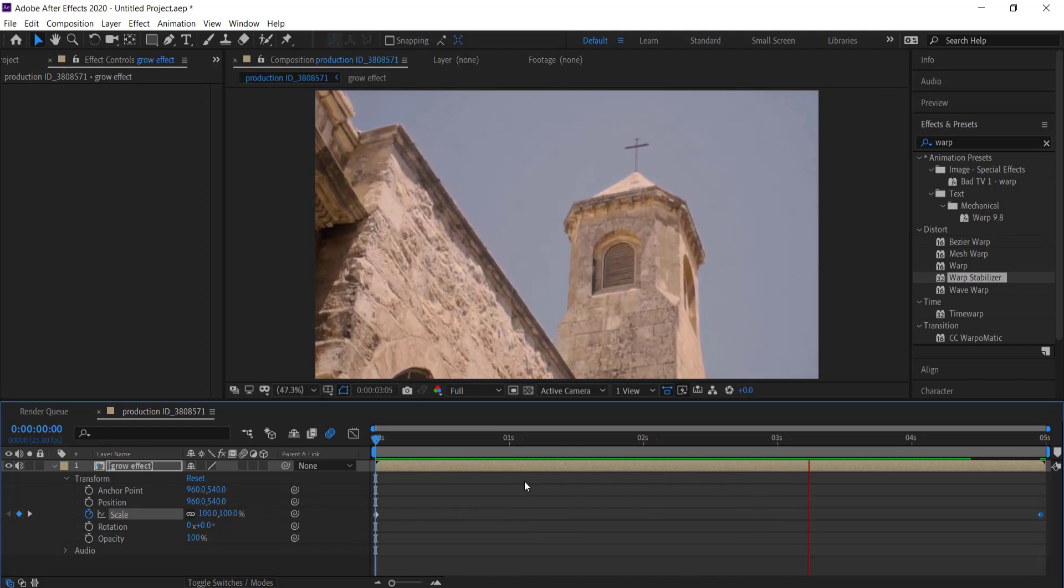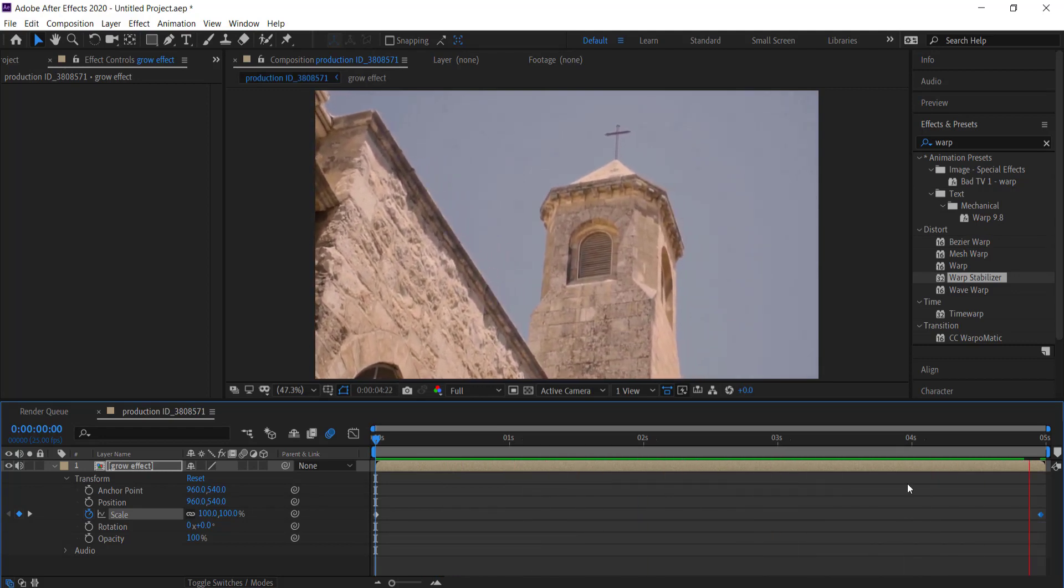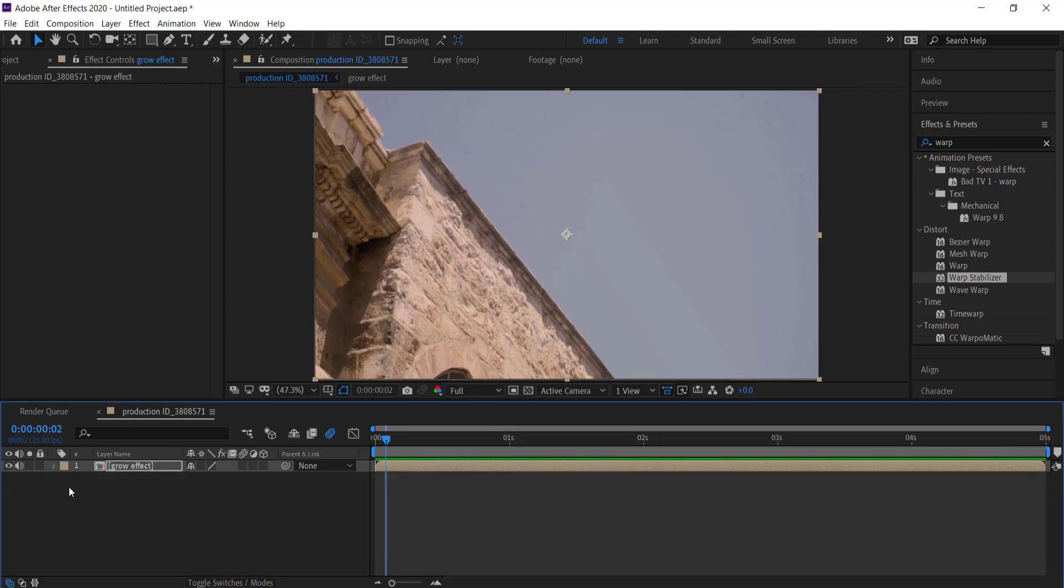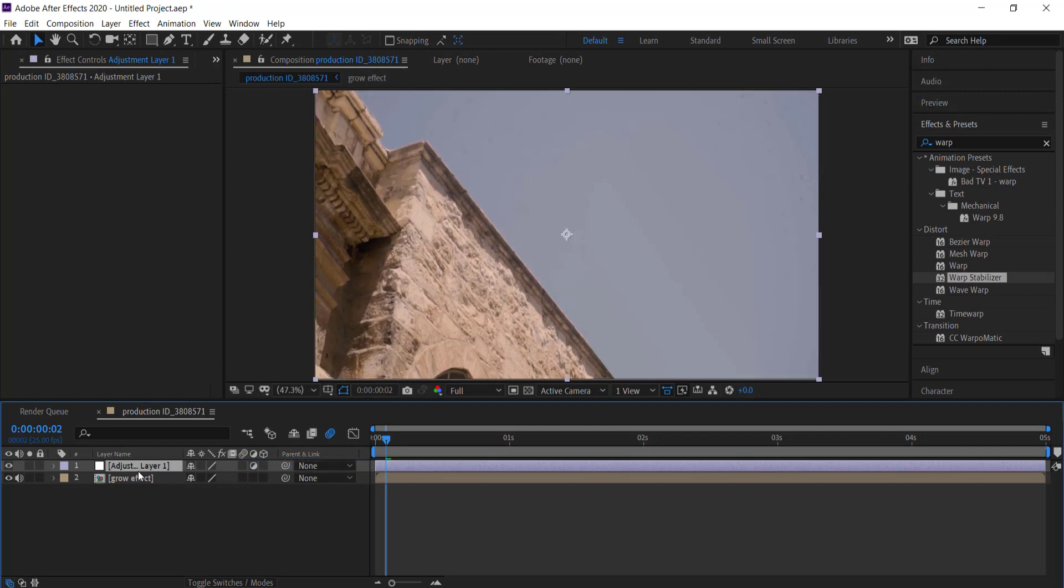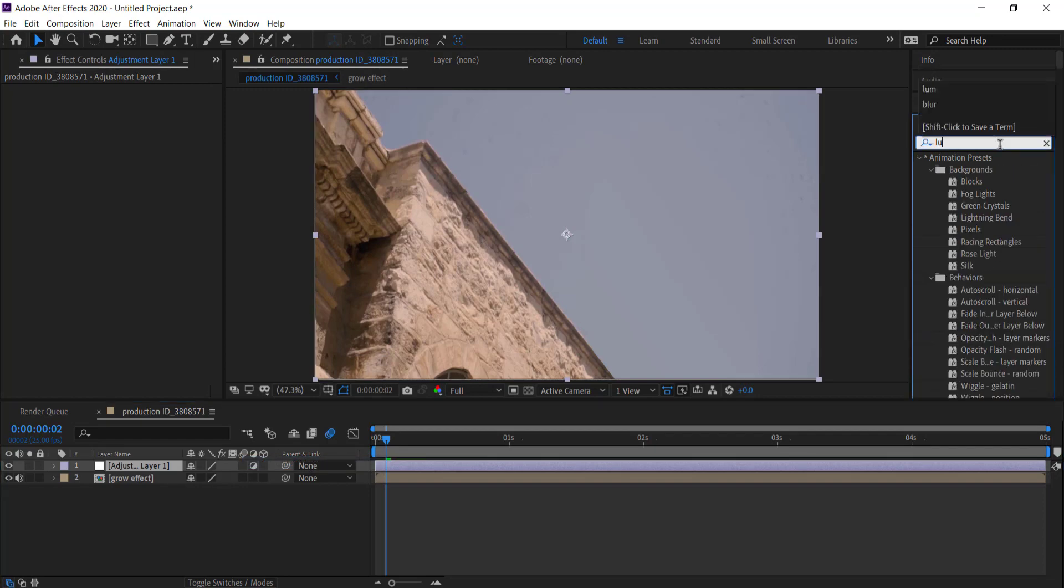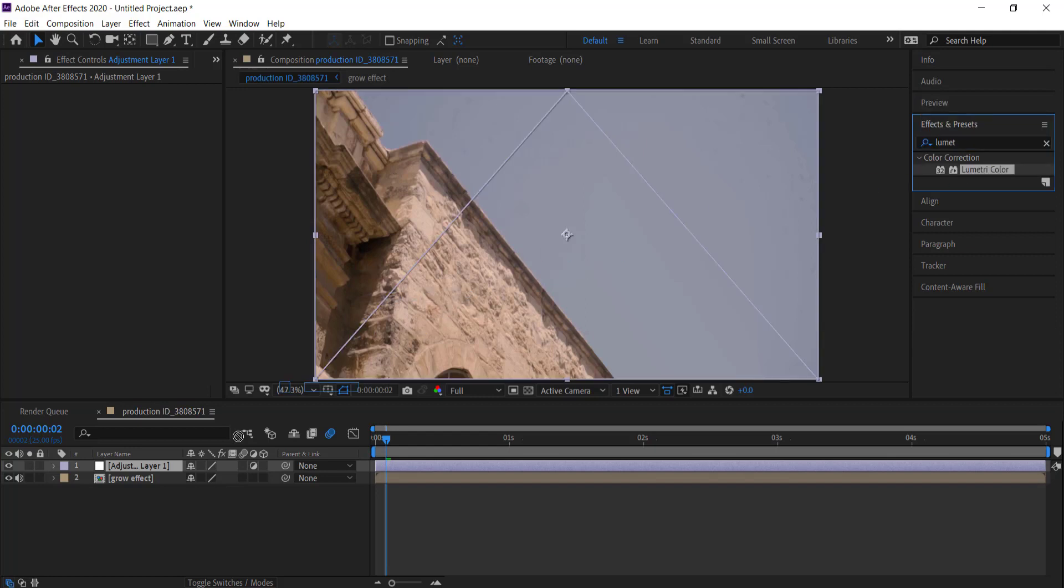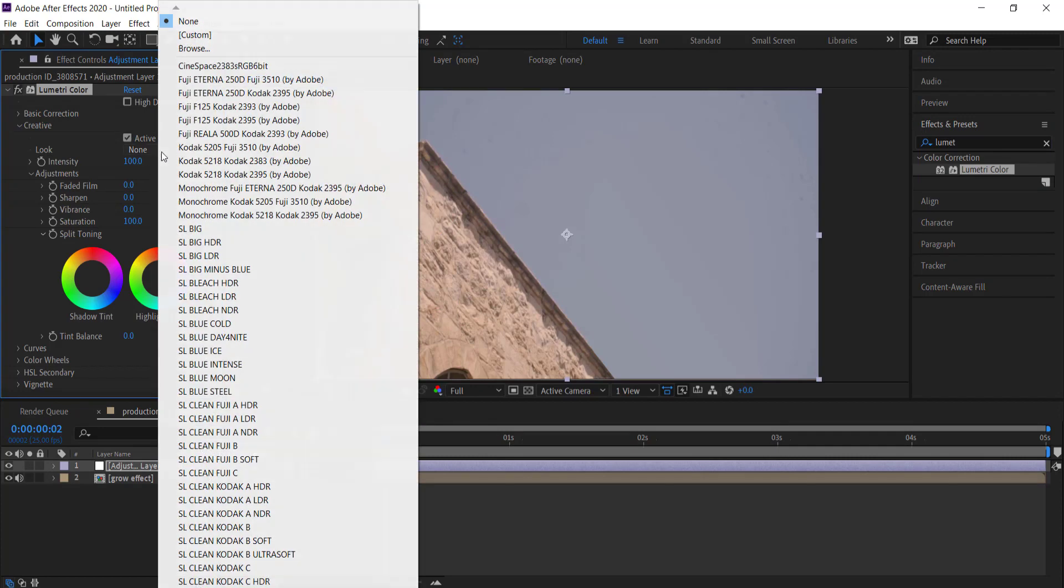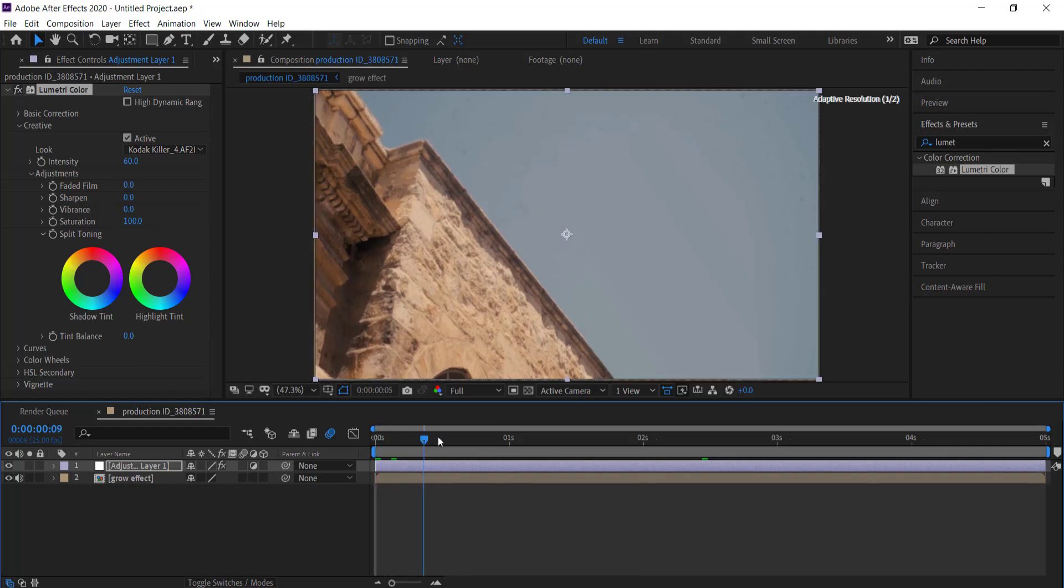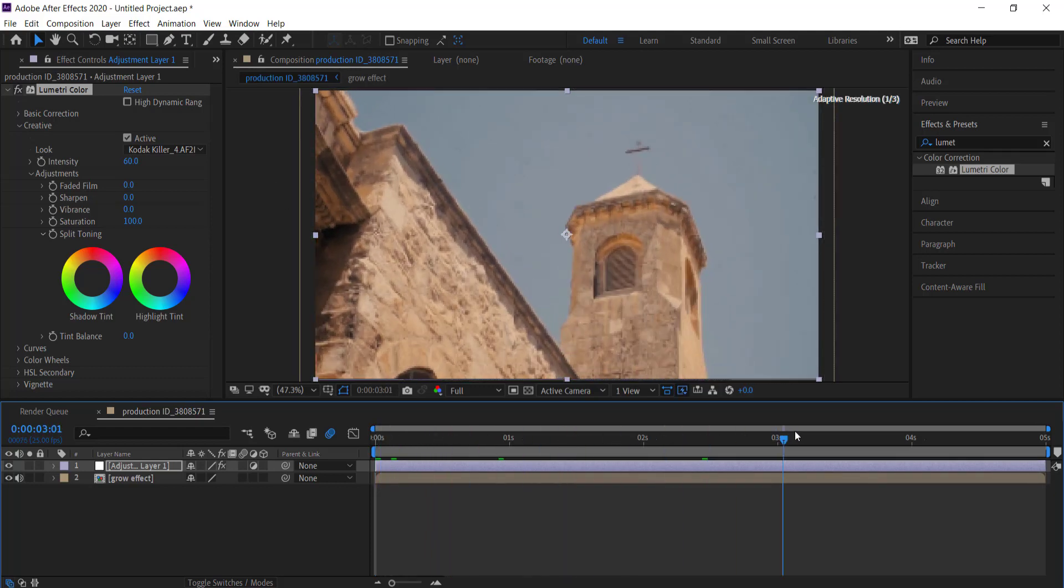The last thing we can do is add an Adjustment Layer, then go into Lumetri Color and drag it on that Adjustment Layer. Then we can go into Creative and find the look that we want. Once you're happy with the look that you want,